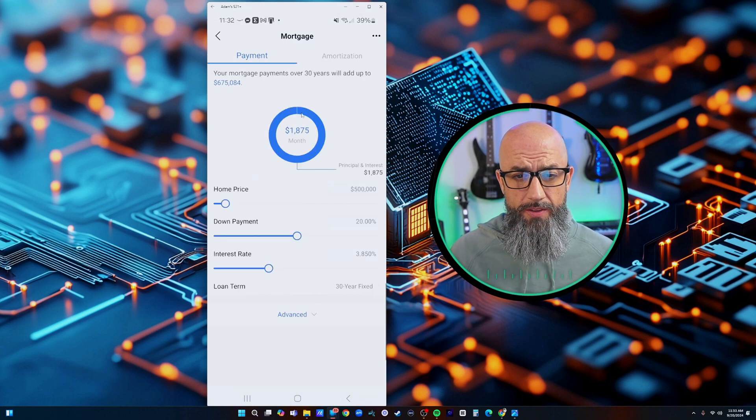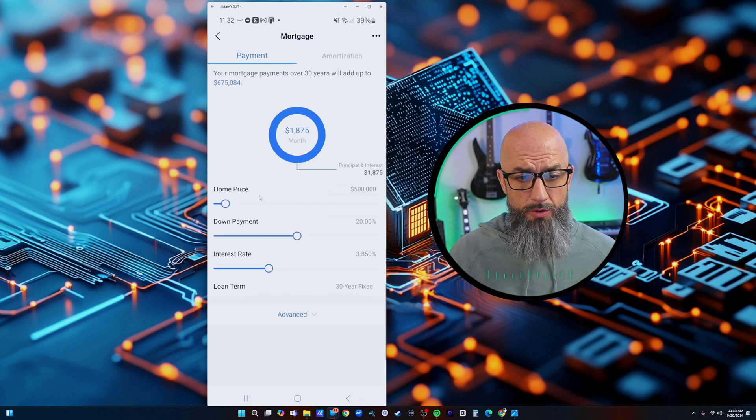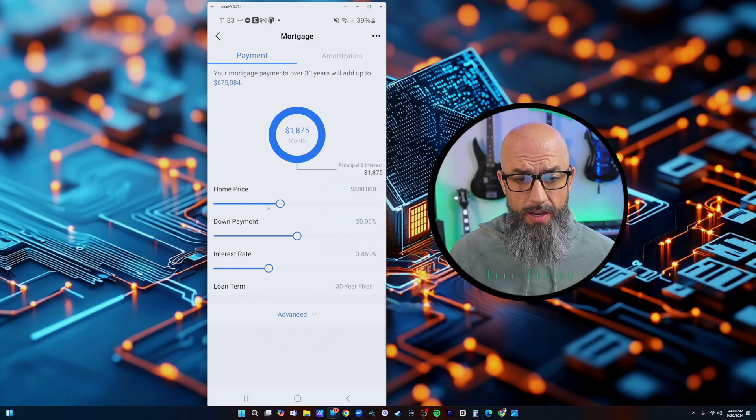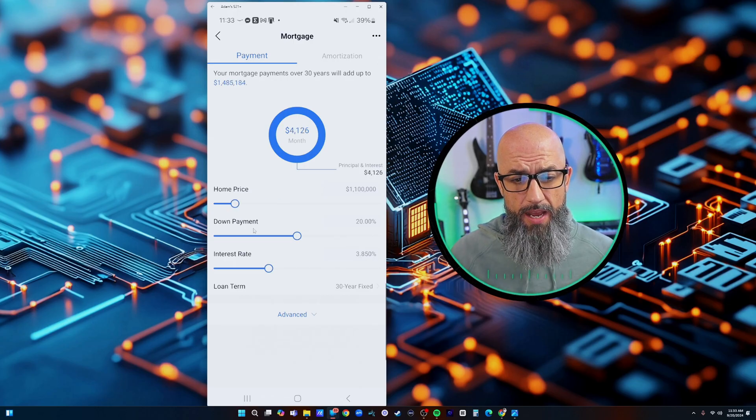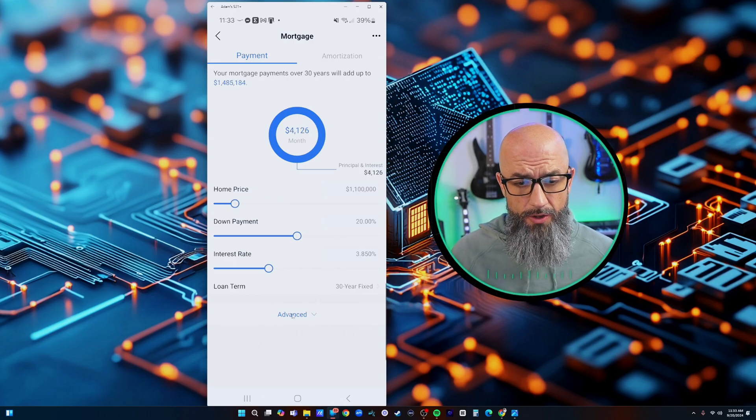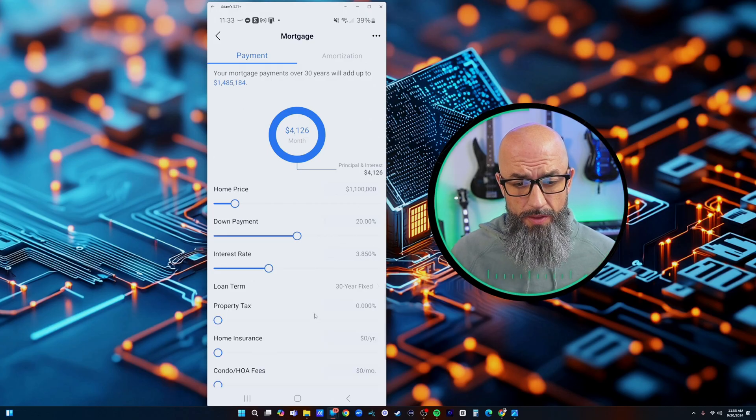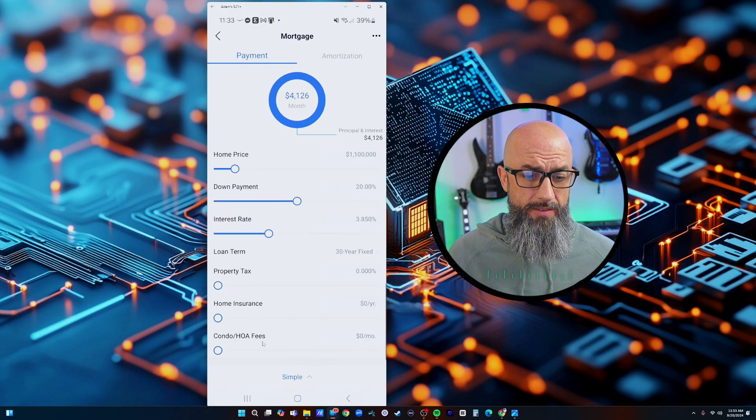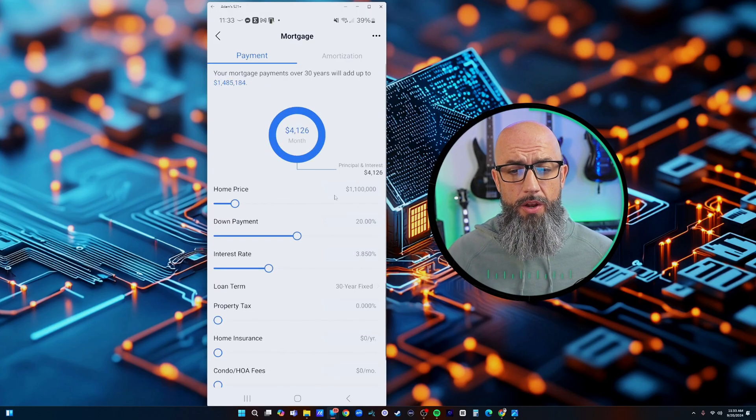It's even got a section here for a mortgage calculator. If you click this here you can basically show what your home price is. You can slide this up and down to change that, your down payment, interest rate, even the loan term.